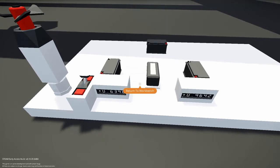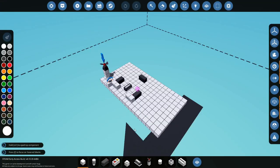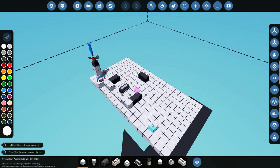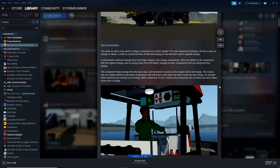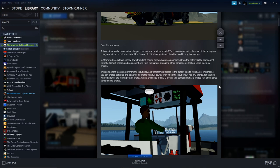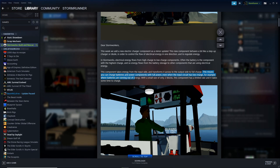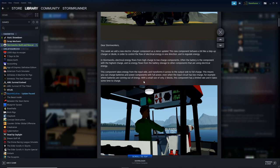That got me thinking, what if you did connect one of these electric chargers to lights, screens, and whatnot? Let me jump over to the patch notes. Here we are on the patch notes page for the electrical charger update. Something that caught my eye while reading was this sentence: 'This means you can charge batteries and power components with full power, even when the input circuit has low charge, for example, where batteries are running out of energy.' I interpret this as you could run monitors, lights, or electric engines at max power when they're very close to being out of power.